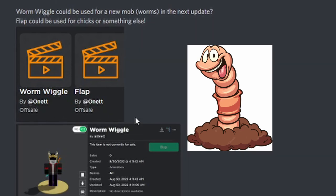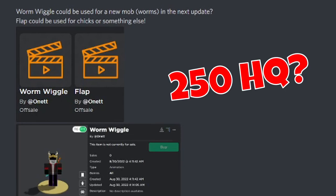Worm Wiggle could totally be a mob inside Bee Swarm Simulator. We've known about a new area for a long time, so maybe there's going to be worms. I don't know.